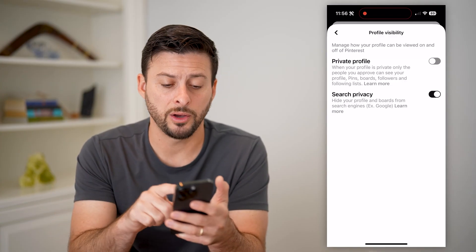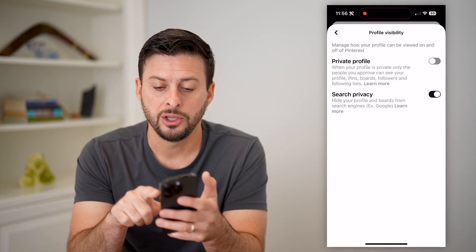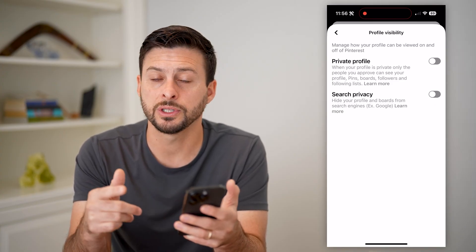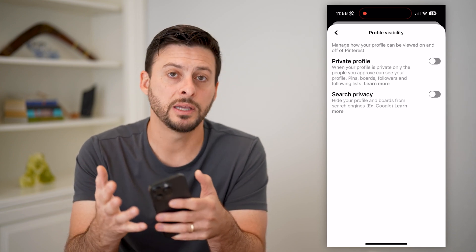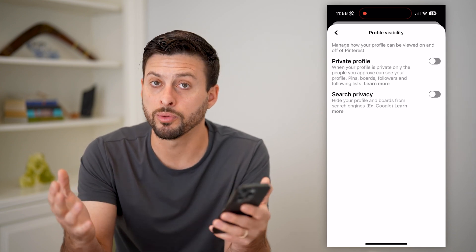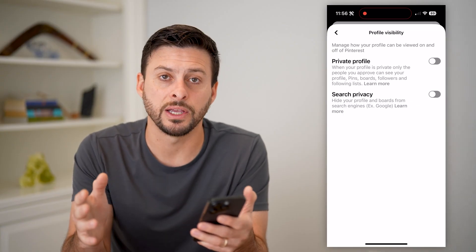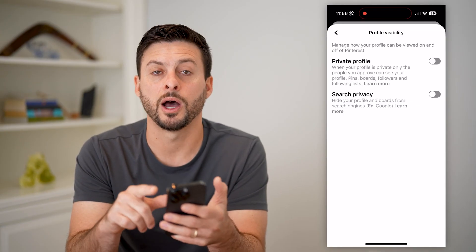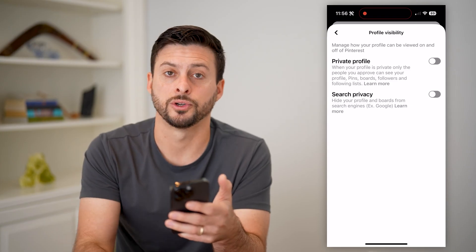But there's another one as well — your search privacy. You can toggle this off if you want, essentially allowing people to be able to find your pins, your boards, your information, your profile on Google.com. If they search for those things, it will allow you to pop up as well on those search engines.